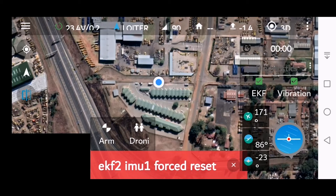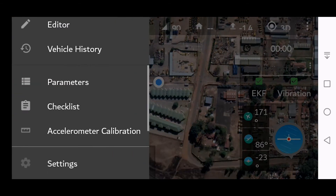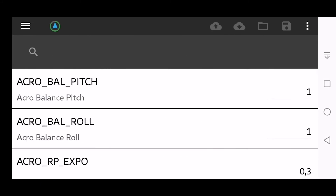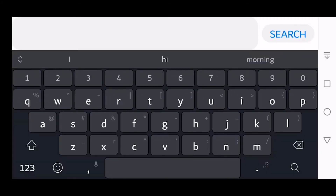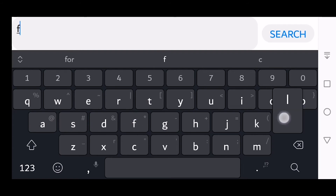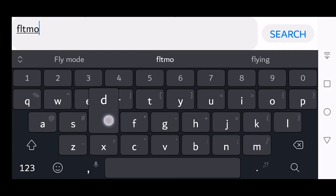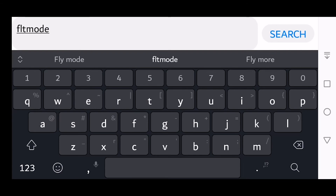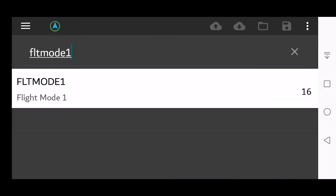At the top left we have the three bars — click that and then click Parameters. Click the hourglass and enter FLT mode. Then enter FLT mode 1 and click the hourglass to search.